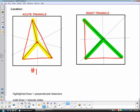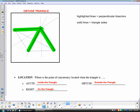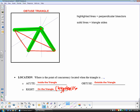The point of concurrency is always different depending on the type of triangle. For a right triangle, the three perpendicular bisectors intersect on the side of the triangle — specifically on the hypotenuse. For an obtuse triangle, the perpendicular bisectors are shown as dotted lines, and that point of concurrency is outside the triangle. So on your worksheet: acute triangle → inside; right triangle → on the hypotenuse; obtuse triangle → outside.